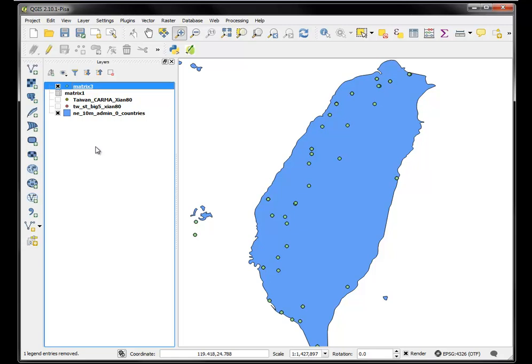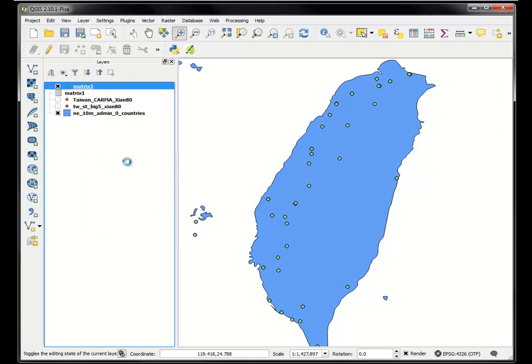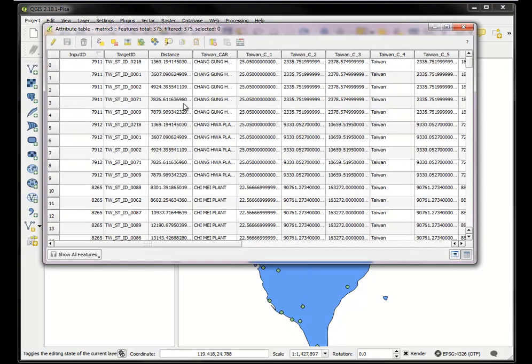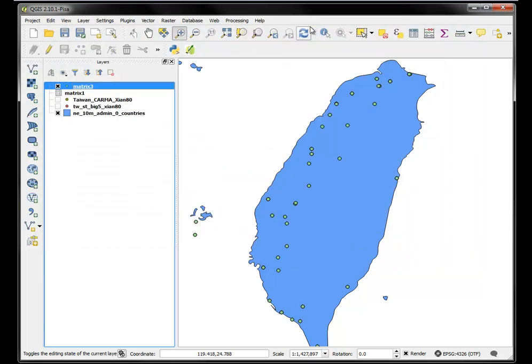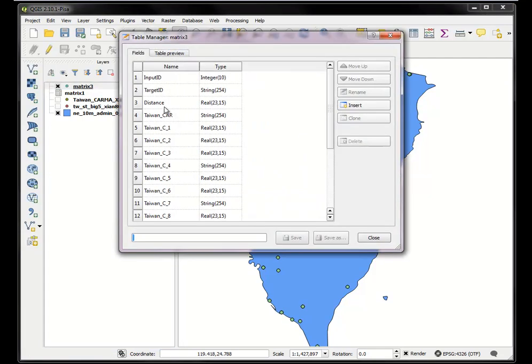And now I really only want the distance values. As you can see, there's a whole bunch of fields here that I don't need. I only need the distance value now for my summary. So I'll go into Table Manager and just make my life easier. And I'll say, okay, the input ID, the target ID, the distance.